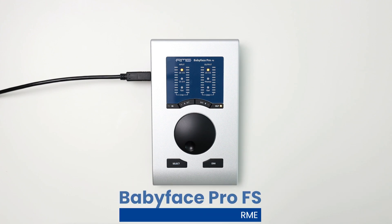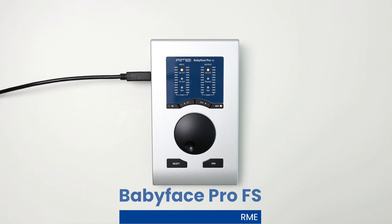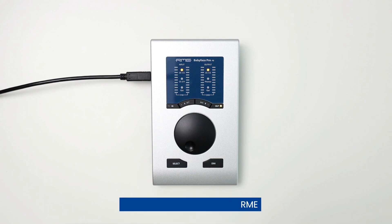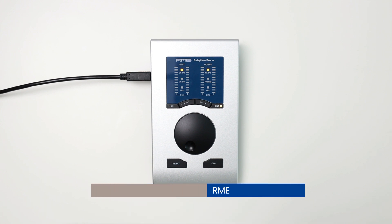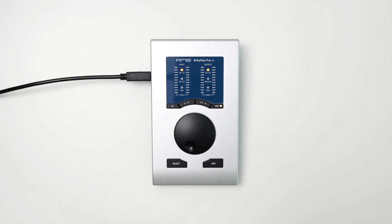So here's the Babyface Pro FS. With this button layout, it gives you the ability to use the unit without actually having the need of the Total Mix effects window. This is great for people that need to have mobility or be on the go with the unit, but you may not have access to a laptop or a tablet when you're using the interface.